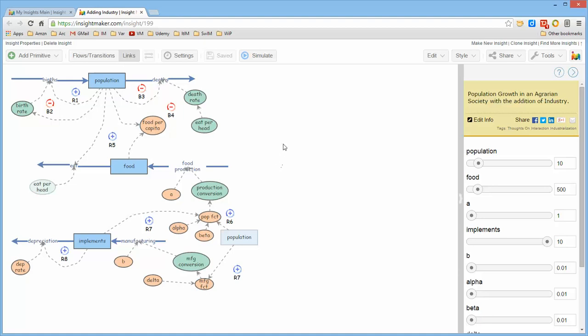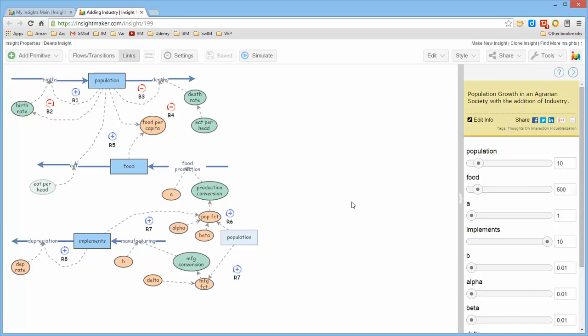The same way that this population stock needed to be used as an input to this population function, and drawing a connection from there all the way around and over into this variable I thought would have made the diagram more messy than I really wanted it to be.